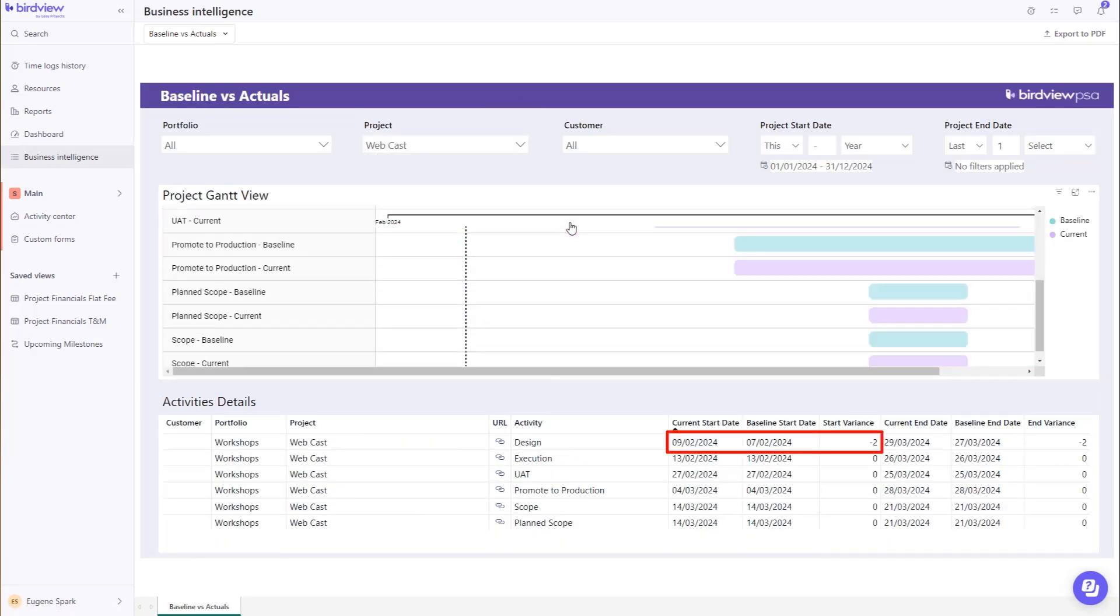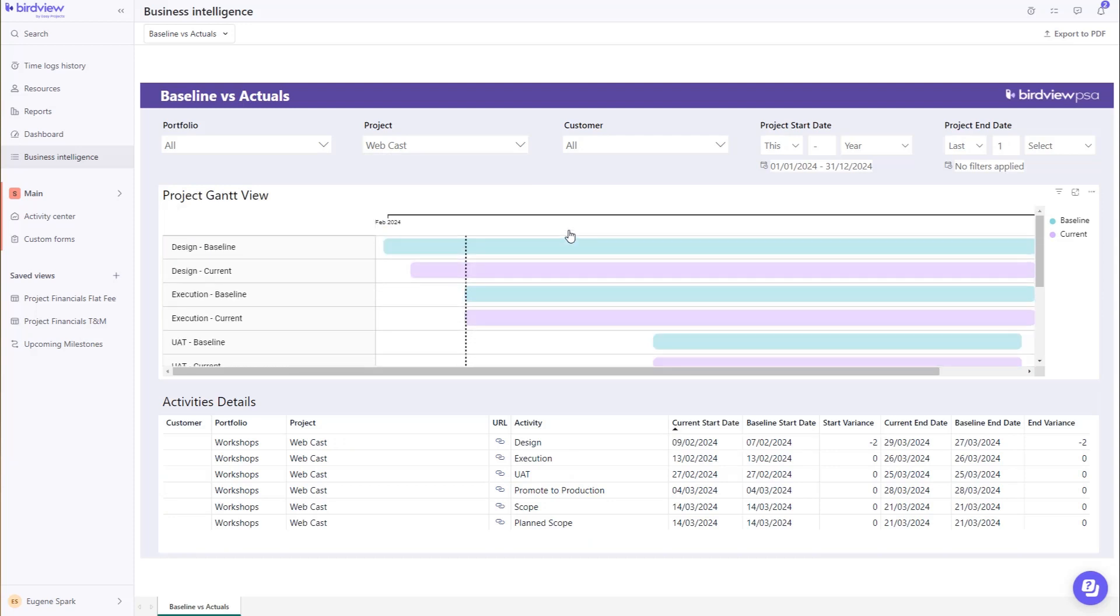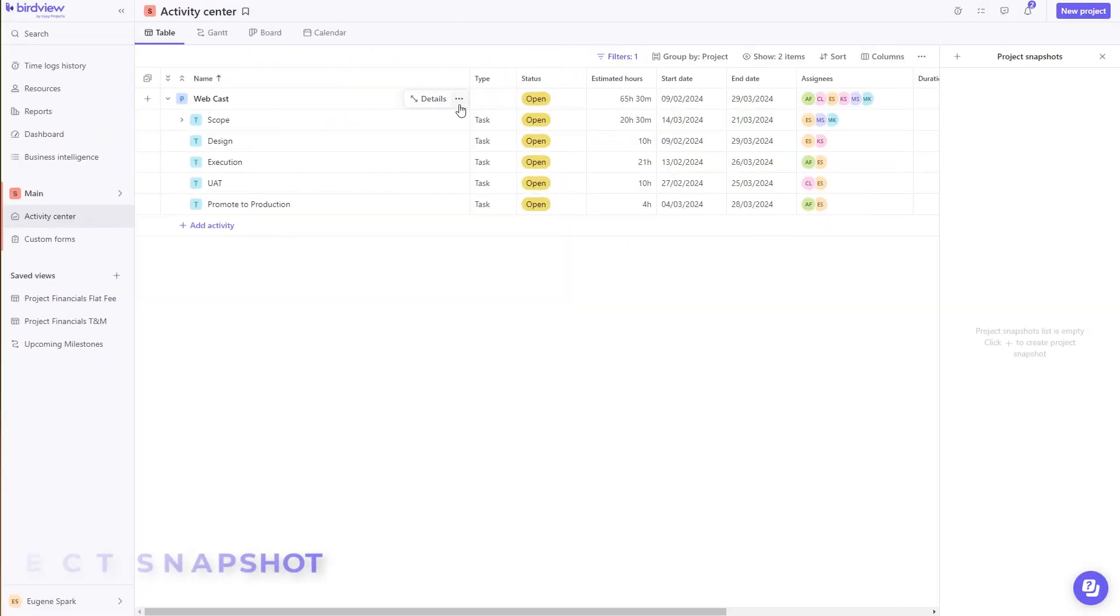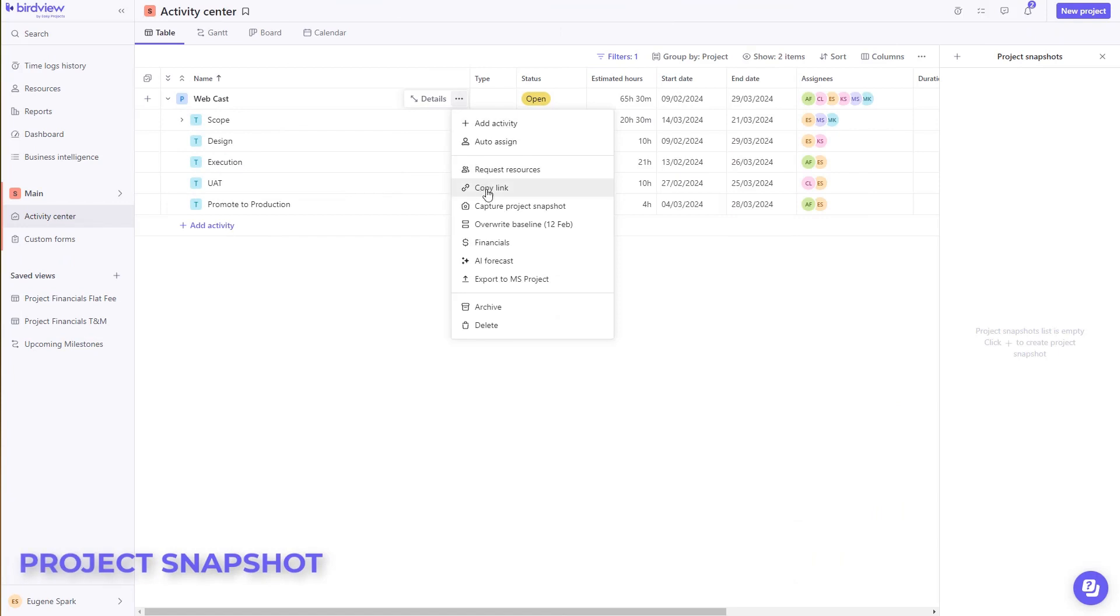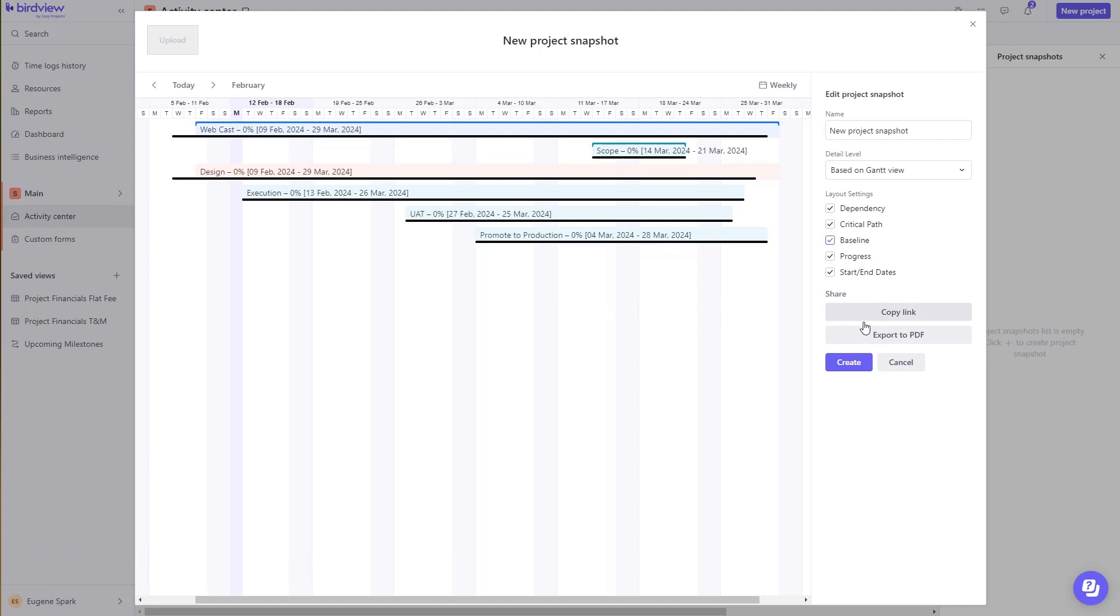You need to share a project snapshot with a client or someone external you are collaborating with? Use the capture project snapshot, create and share via a link, or just email the PDF version.